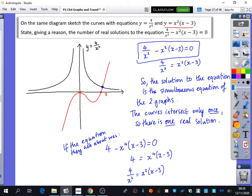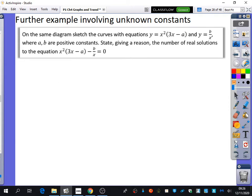The next examples involve unknown constants. The previous graph sketches we have done just had numbers in the equations, but this time there are going to be some unknown constants in the equations.